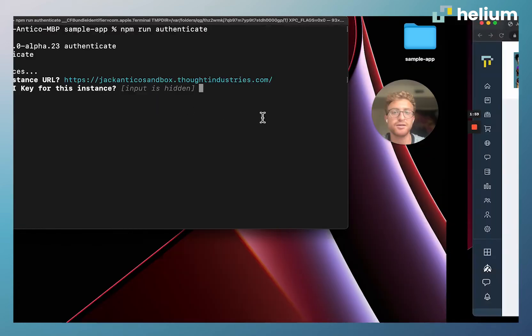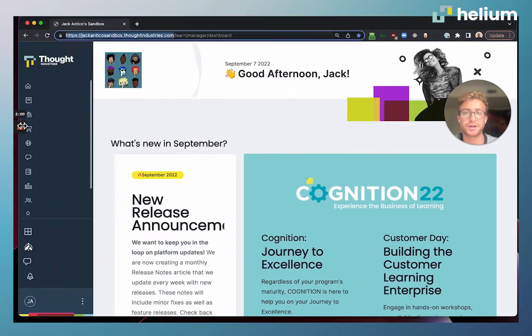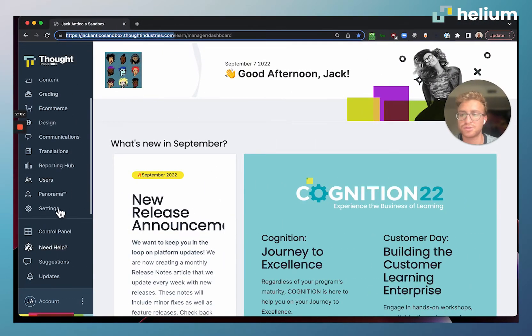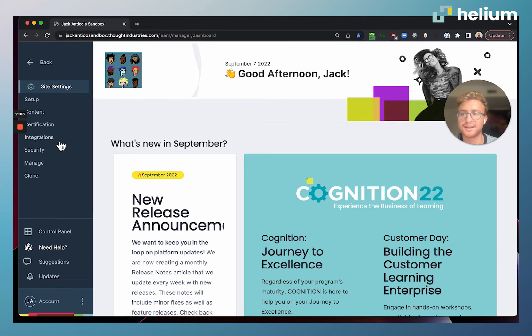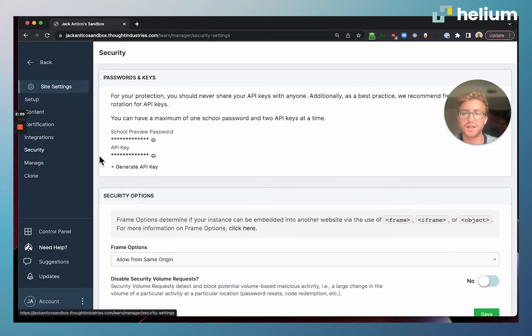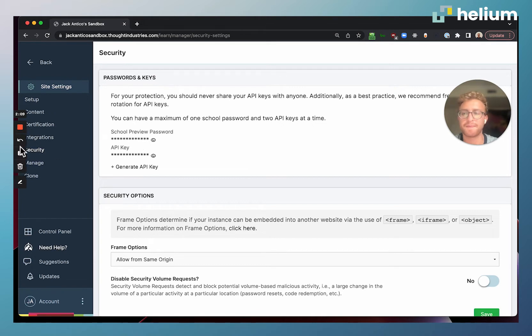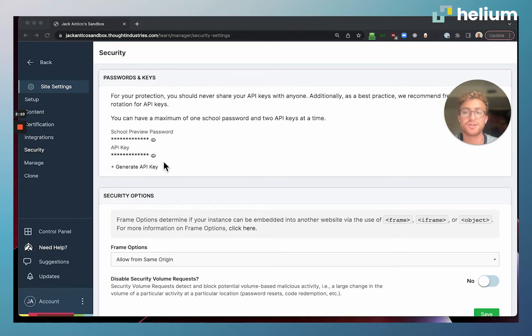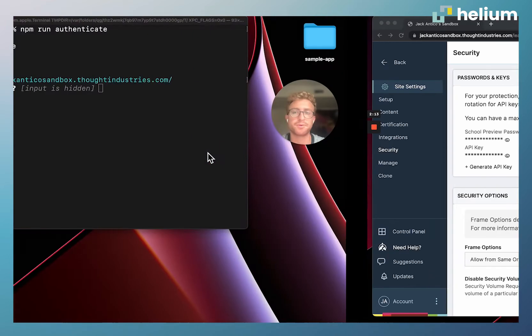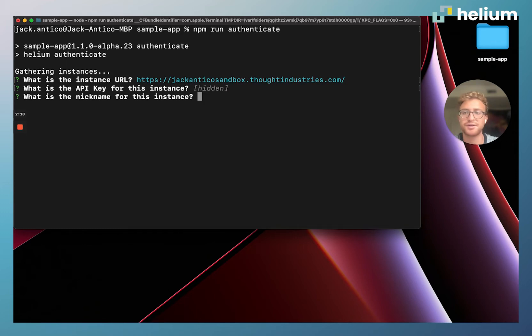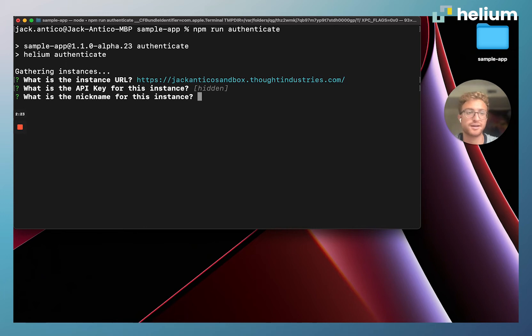We're going to come back to our learning instance, scroll down to settings, click on security, and then we're going to copy and paste this API key. I already have the API key copied to my clipboard, so I'm just going to paste that in and hit enter. Then I'm going to enter a nickname for this instance. This is just used on the deployment side, it's not public facing, so I'm just going to call it test.